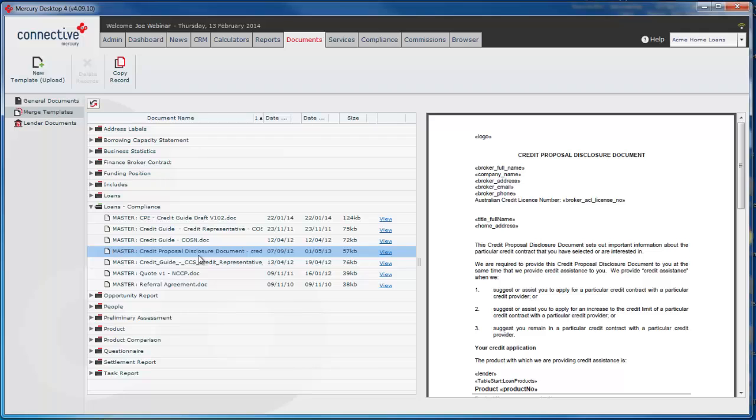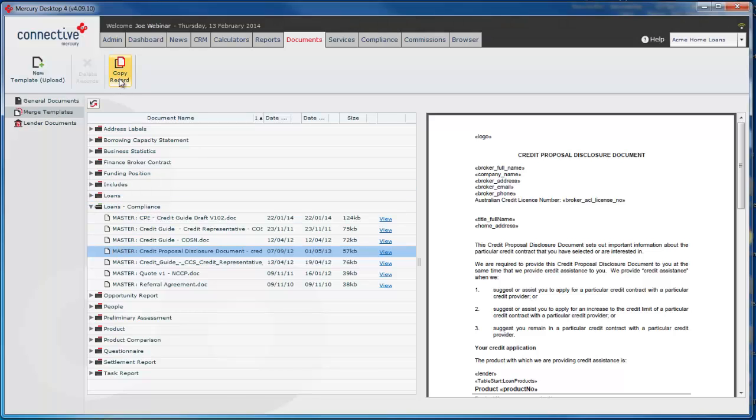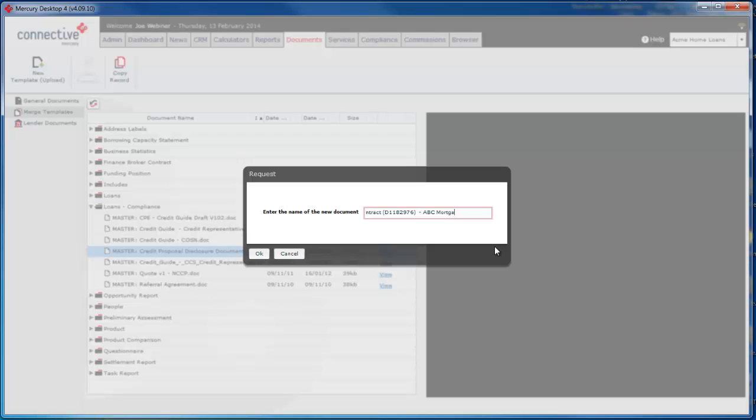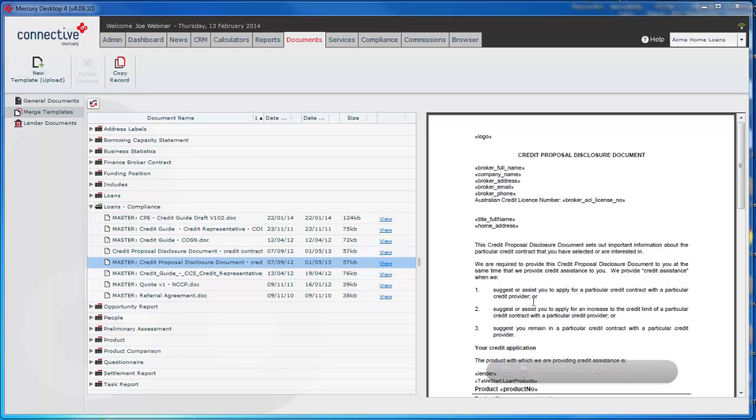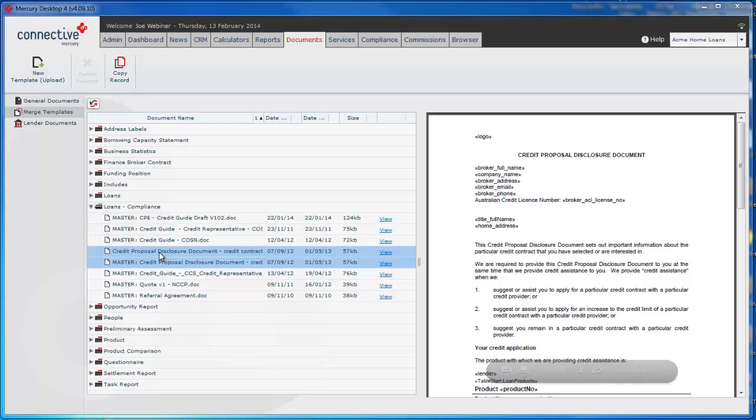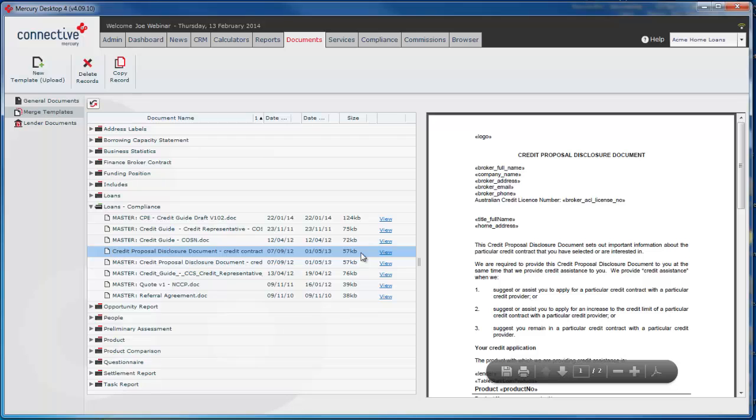So what we'll do is copy the record. You can't edit the master documents. What you'd need to do is copy the record first. Just give it a name. This one was for ABC Mortgages. You'll see a copy is made here. It doesn't have master in front of it and this is the version we can actually edit.